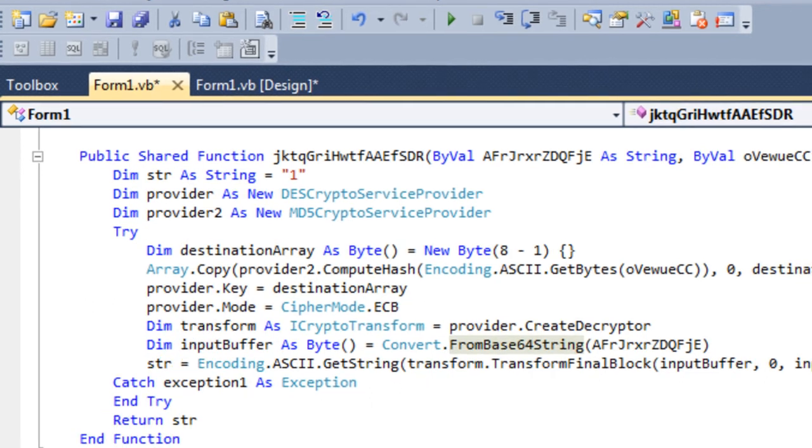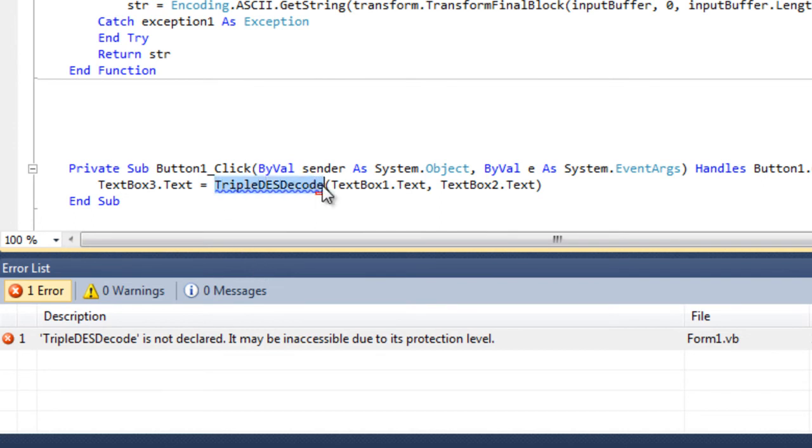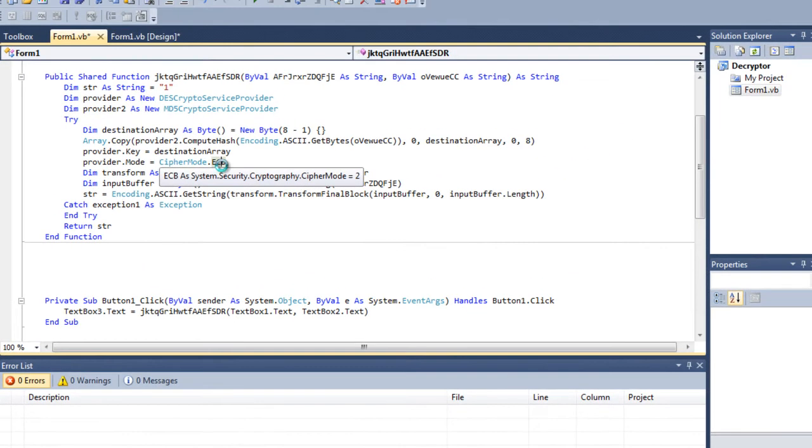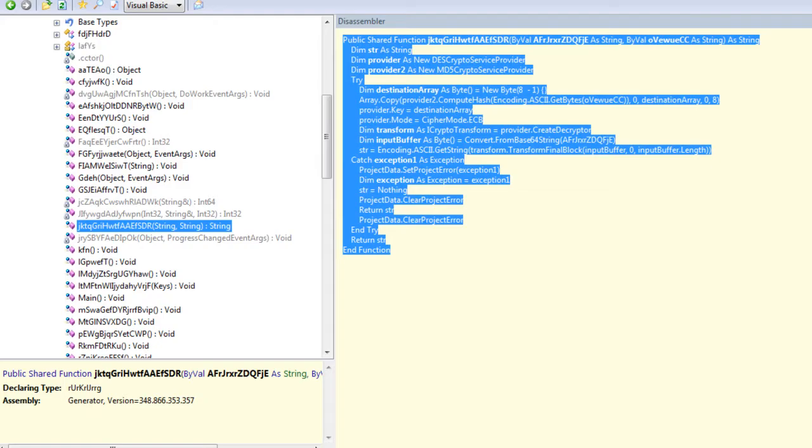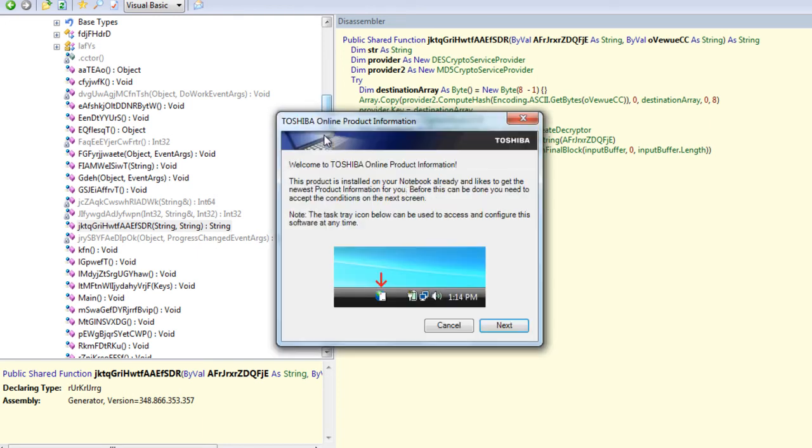Now we need to change this TripleDES decode to whatever this function is called up here, and then we'll run it. This is going to be a bit of a quicker tutorial than the one last time simply because I don't have to go through the basics and it's just showing you a different type of keylogger.